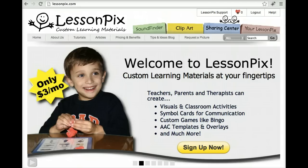Hello and welcome to our very quick video, LessonPix in under 2 minutes. LessonPix is an online tool for creating visual supports. It is completely browser based and you can access it from any PC, Mac, iPad, etc. with nothing to install.